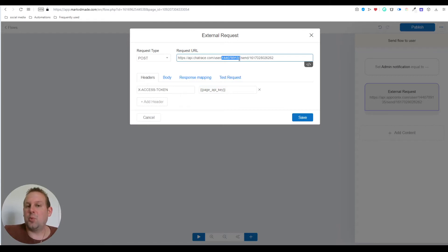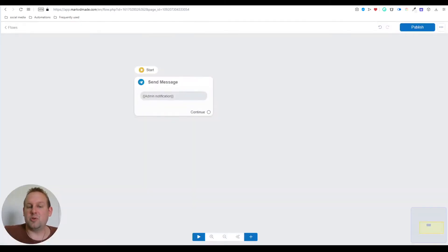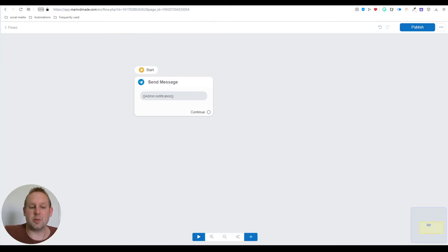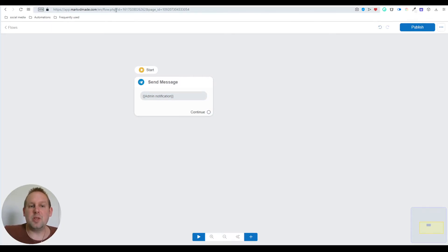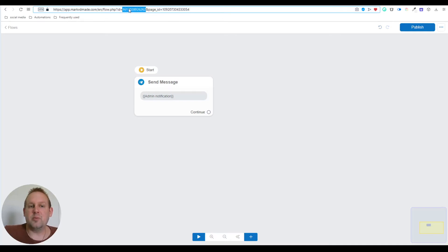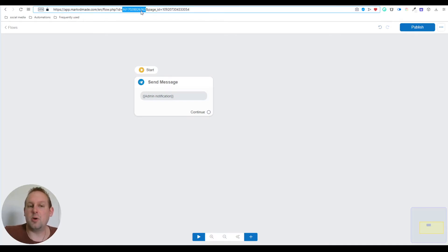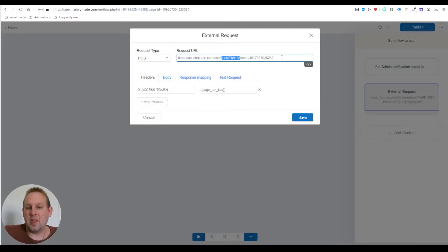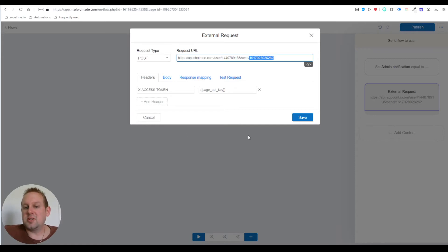To get the flow ID, you can just go to your flow inside the flow builder and in the URL on top you'll see flow.php?id= and then a value. This is the value you'll need, this is your flow ID. You can just copy and paste this in at the end and then your external request is done.